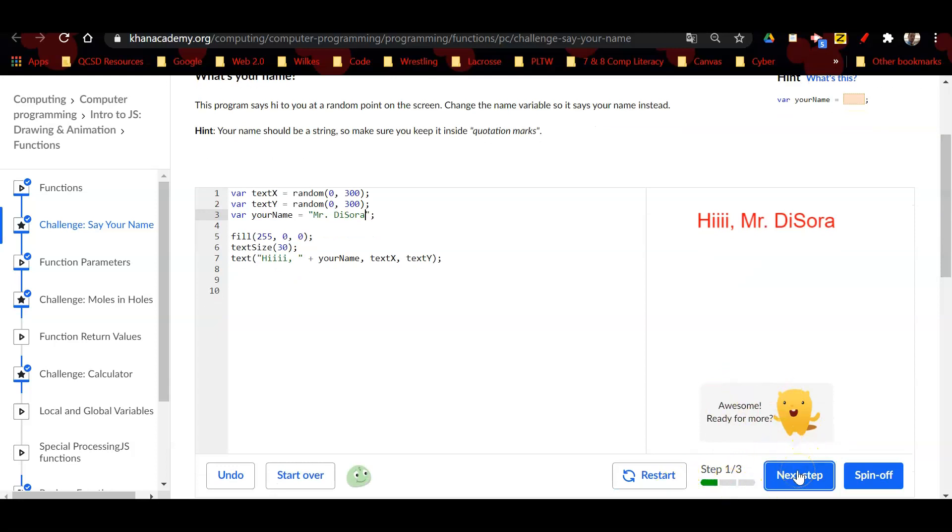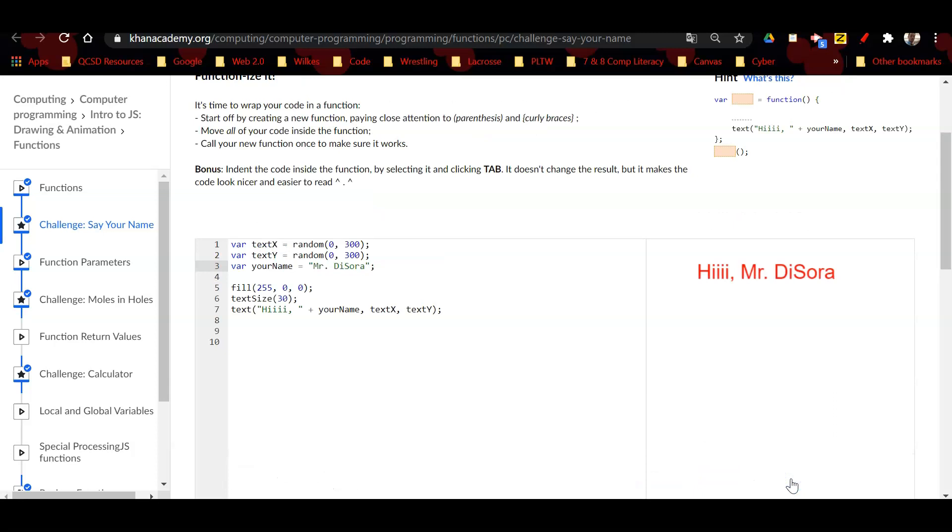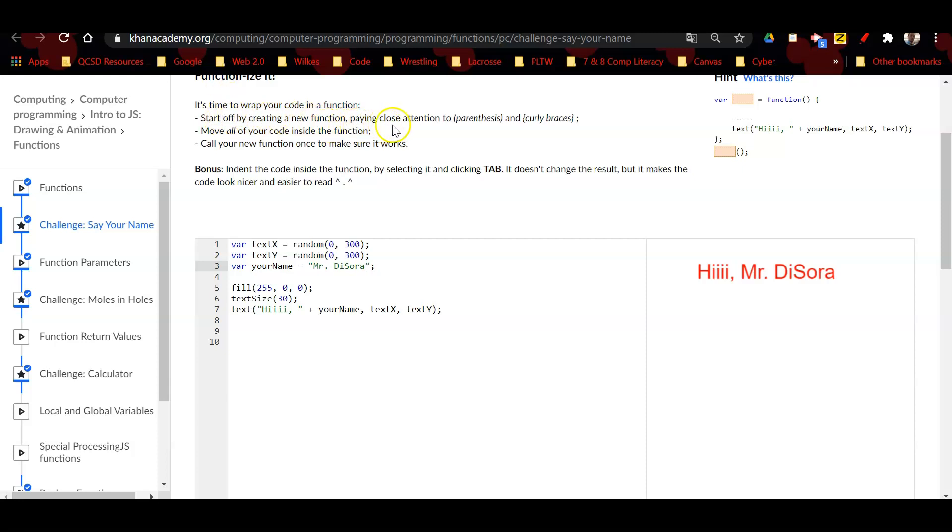Now step two. This is probably the most difficult or confusing step for most students. It says it's time to wrap your code in a function. When you think about wrap, think about like if you ever had a birthday gift and it was wrapped—the wrapping paper goes around the outside of the gift, same concept here. Start by creating a new function, paying close attention to parentheses and curly braces. Move all of your code inside the function, and then call your new function once to make sure it works.